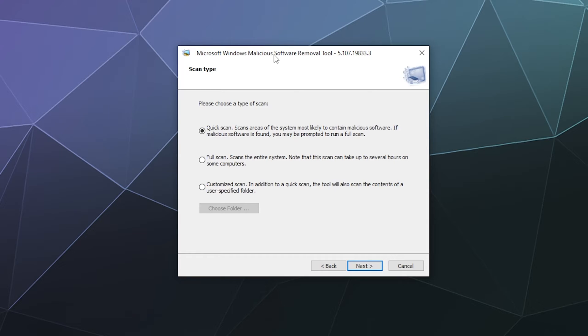It'll scan for the most commonly infected areas of your PC to make sure that there's nothing there that shouldn't be. If you suspect or have a reason to believe that your computer is infected because it's acting funny, you should do a full scan and it'll scan literally everything on your computer to make sure nothing is infected.